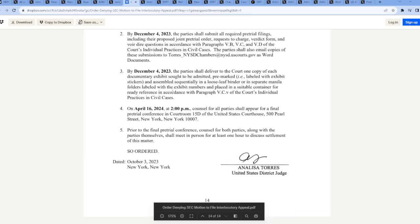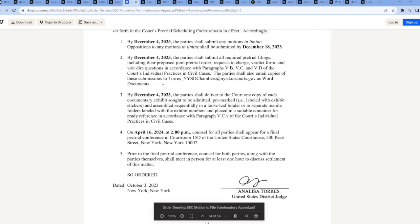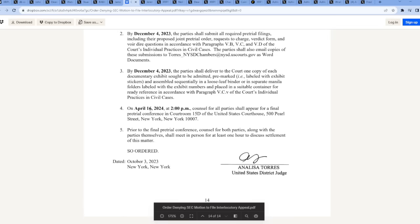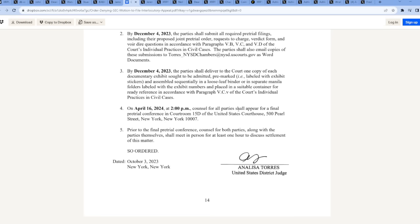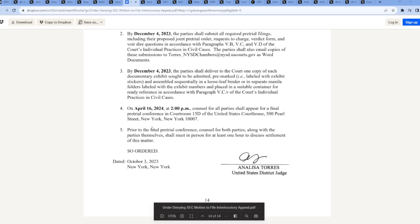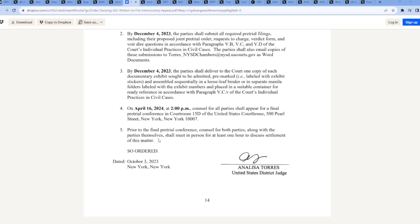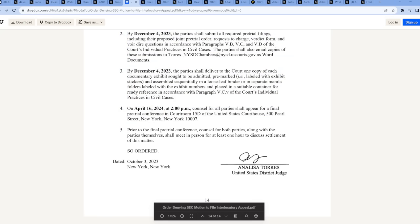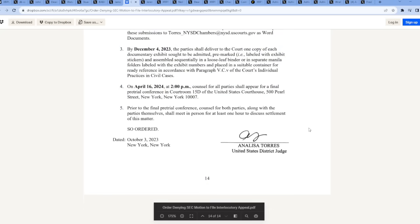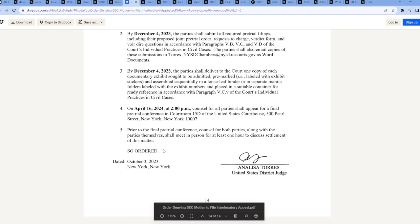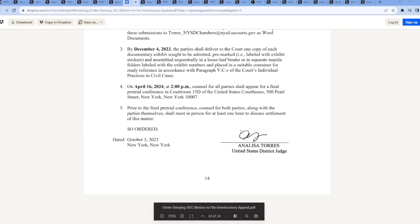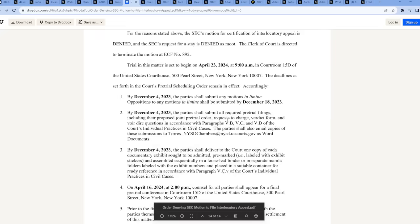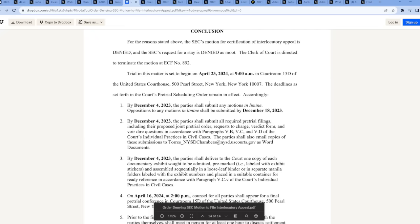By December 4th, 2023, the parties shall submit any motions. Then we see on April 16th, counsel for all parties shall appear for a final pre-trial conference. What's interesting here - prior to the final pre-trial conference, counsel for both parties along with the parties themselves shall meet in person for at least one hour to discuss settlement of this matter. There you go, so the chances just rose. There probably will be settlement. So ordered - Analisa Torres. Wow guys, can't believe it. The SEC is most definitely pissed.